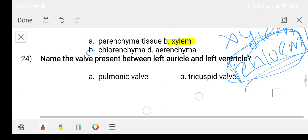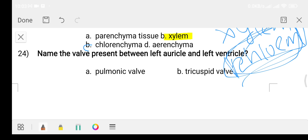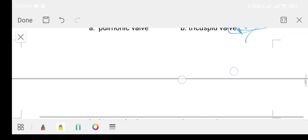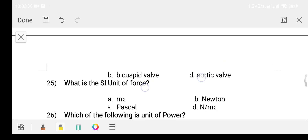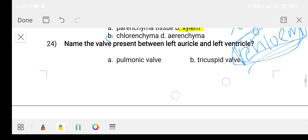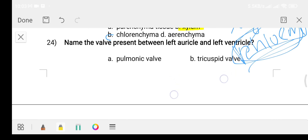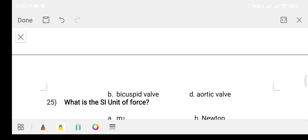Question twenty-four: name the valve present between the left auricle and left ventricle. Option A: pulmonary vein. Option B: tricuspid valve. Option C: bicuspid valve. Option D: aortic valve. The answer is option C, bicuspid valve, also known as the mitral valve.